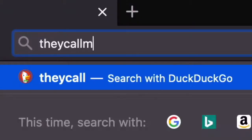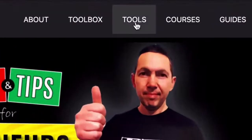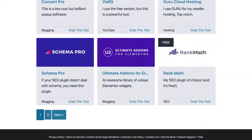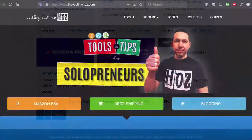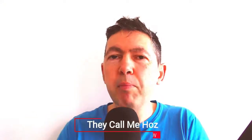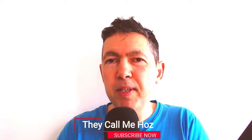Hey, it's Ose here from thecallmehost.com where I talk about the tools that I'm using to generate income online as a solopreneur. In this channel, I share tutorials as well as all the great tools that I keep finding. So if this is useful to you in any way, please subscribe and I'll keep you posted.